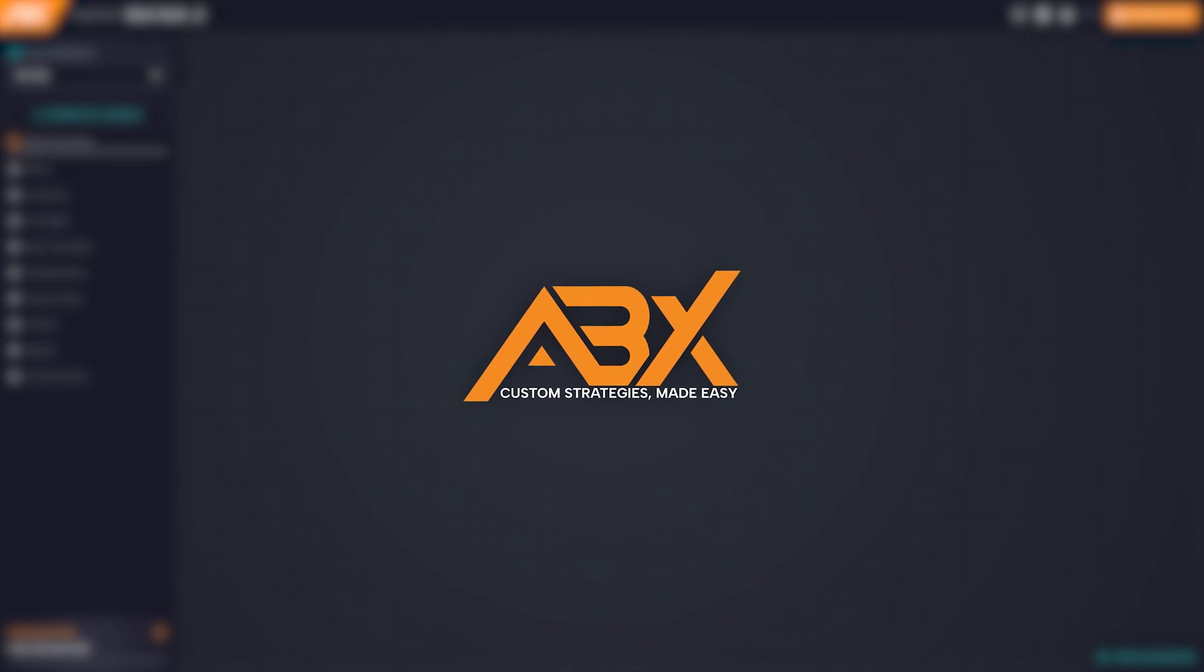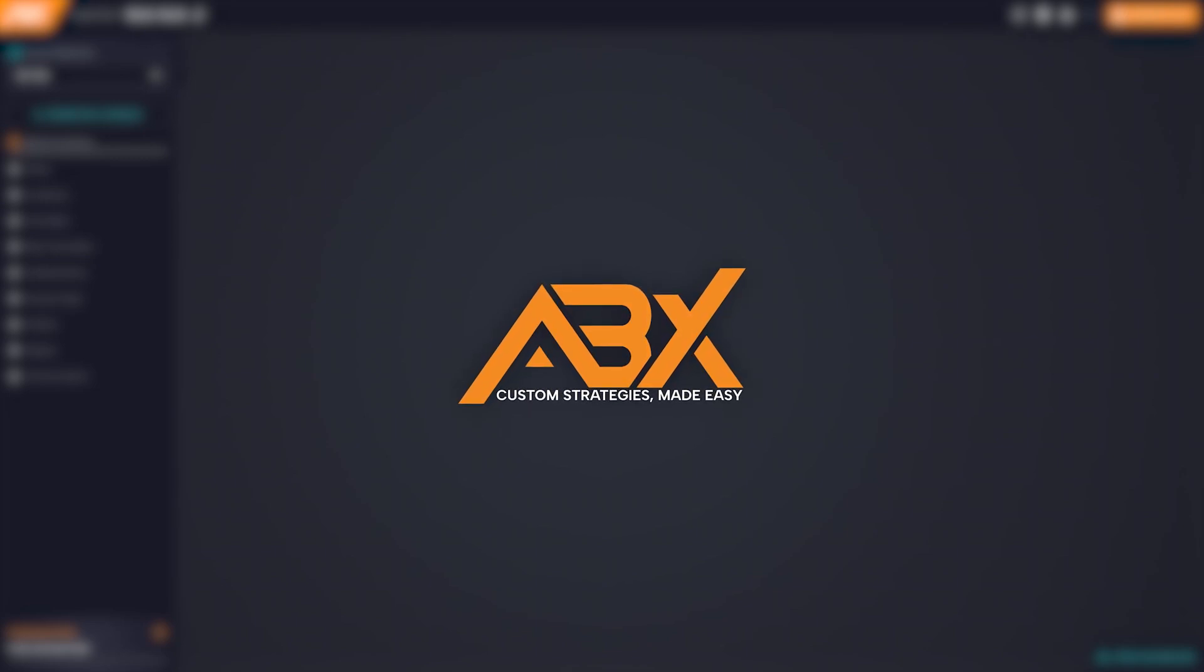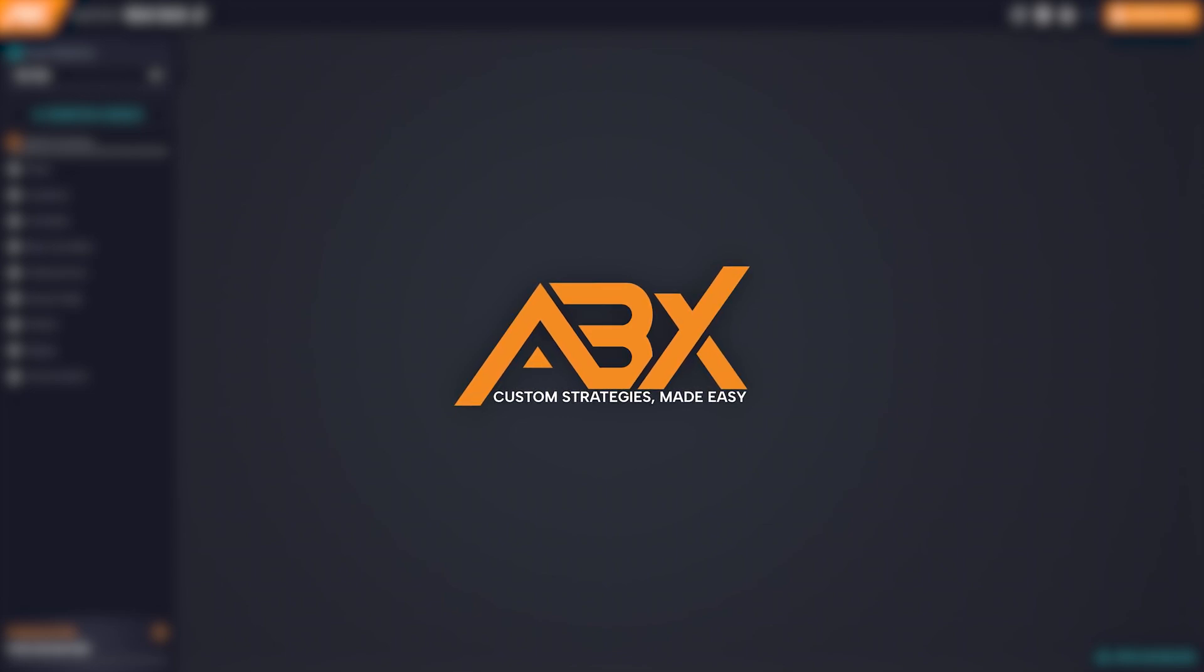Hi! Welcome to this new AlgoBuilder X tutorial. In this video we will see how to interact with blocks and some useful tips.